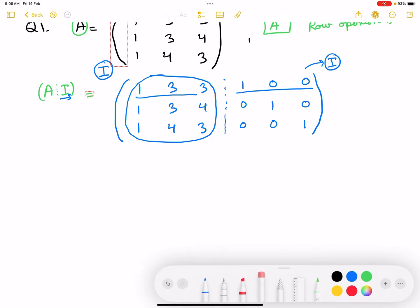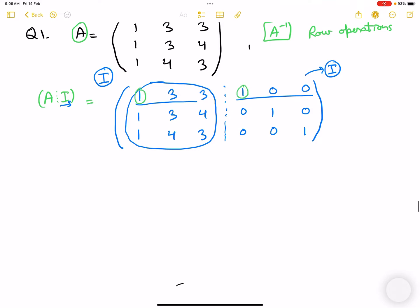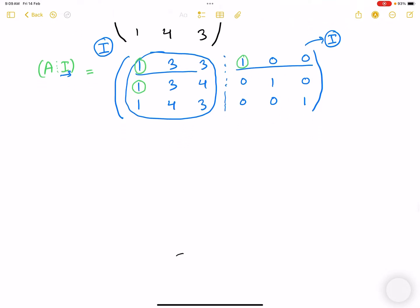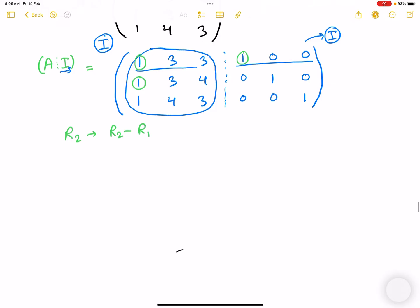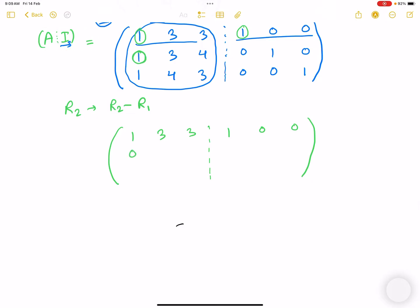The first diagonal element is already 1, so we need to make the second element in column one zero. We apply R2 → R2 - R1. The result for row one stays: 1 3 3 | 1 0 0. For R2: 1-1=0, 0-1=-1 wait — computing: 3-3=0, 3-3=0, 4-3=1, identity side: 0-1=-1, 1-0=1, 0-0=0. So R2 becomes: 0 -1 -1 | -1 1 0.